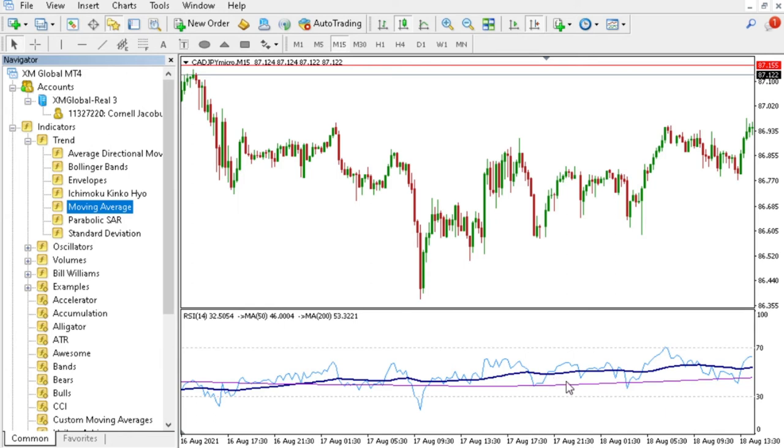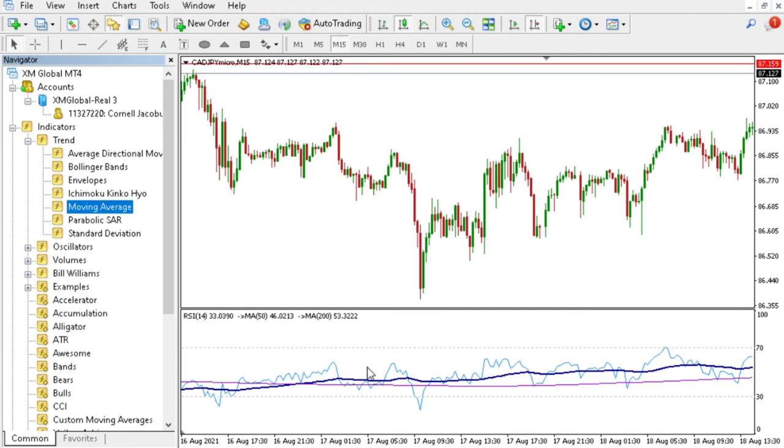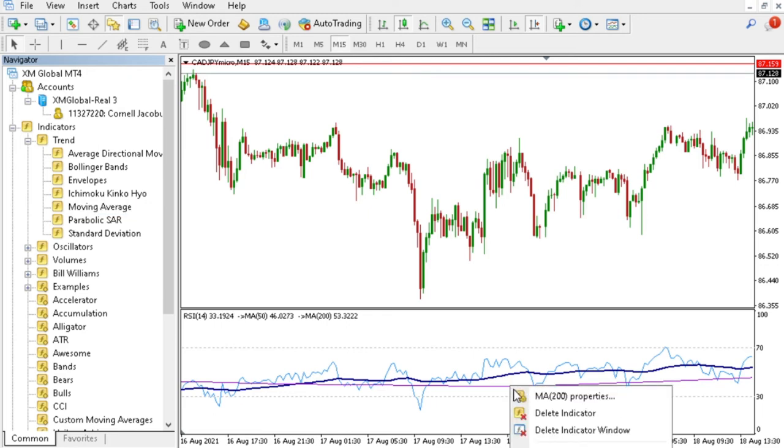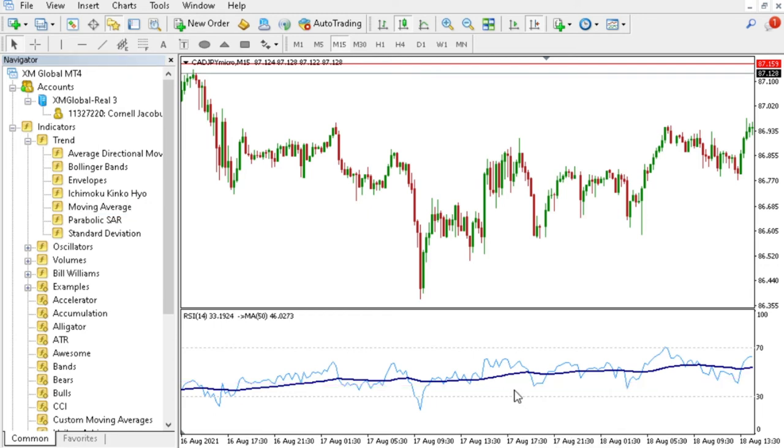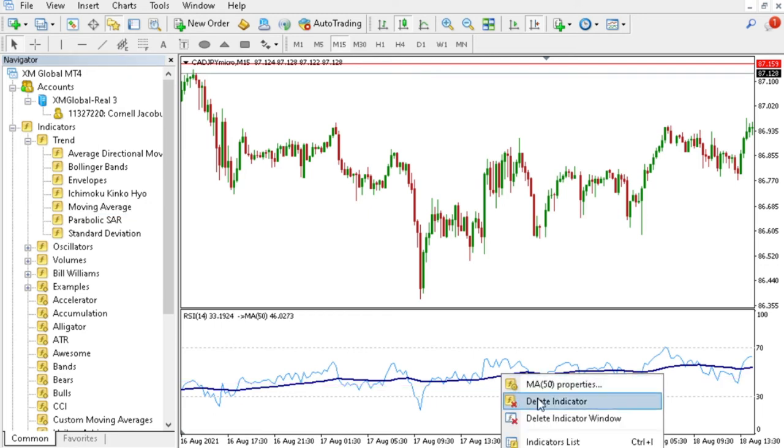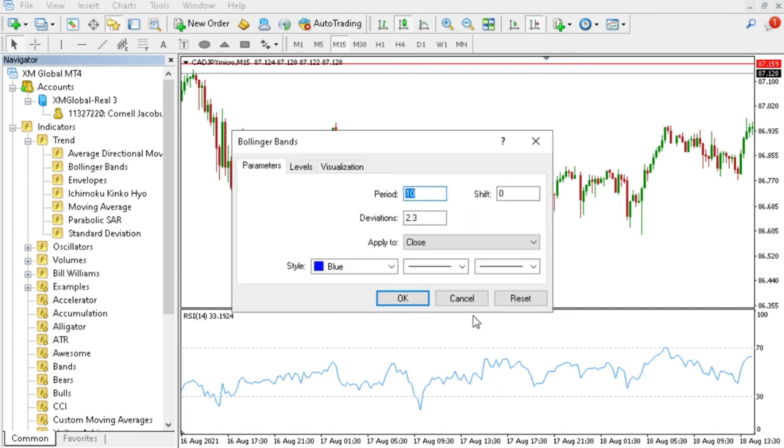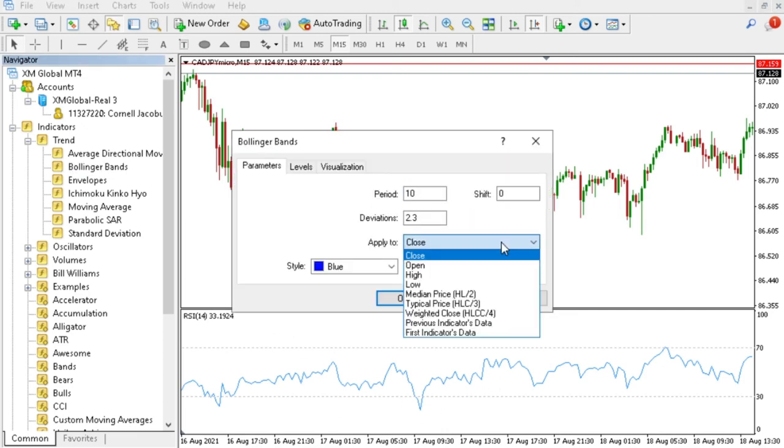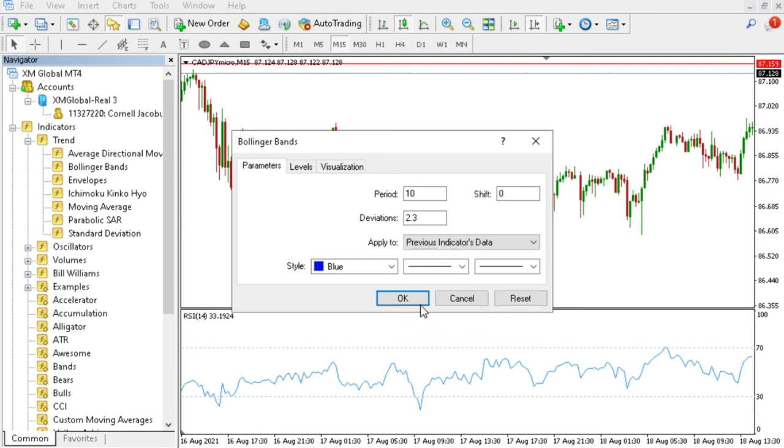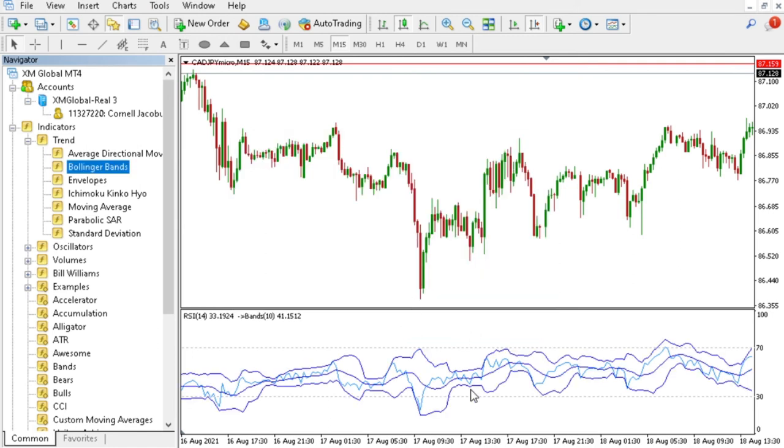Now you can see that both of your moving averages are inside your RSI window. You can add more than two moving averages depending on your type of strategy that you use. You can also add your Bollinger Band in the same method—just drag and drop it, say Apply To, and you say Previous Indicator Data, press OK.